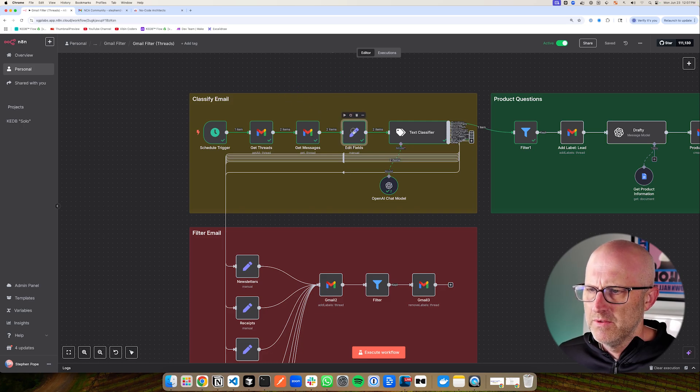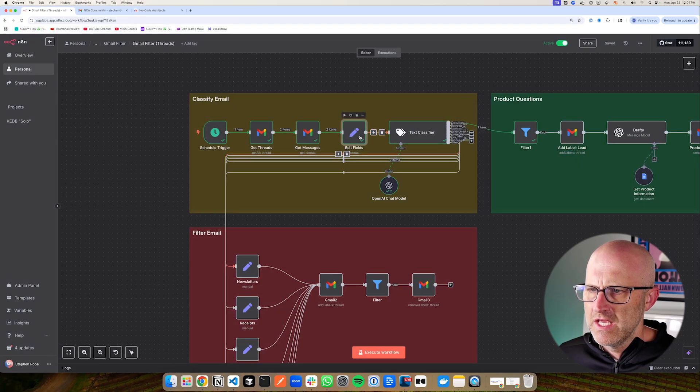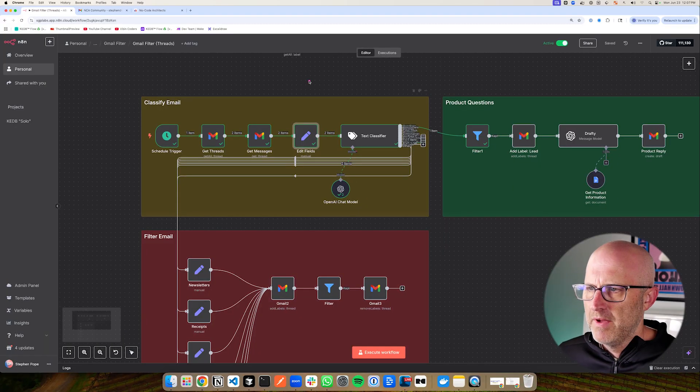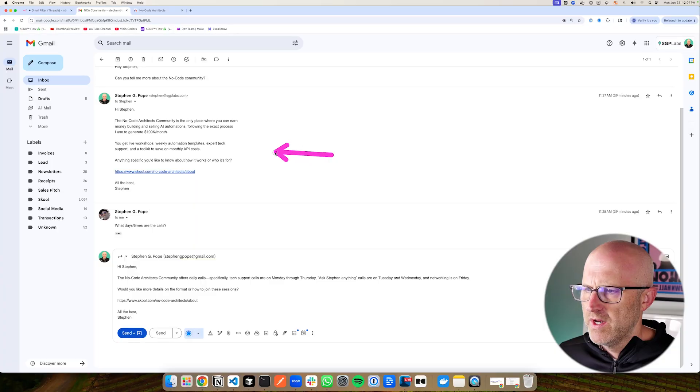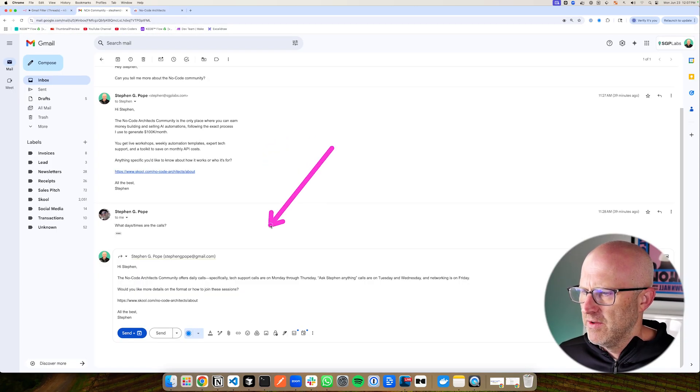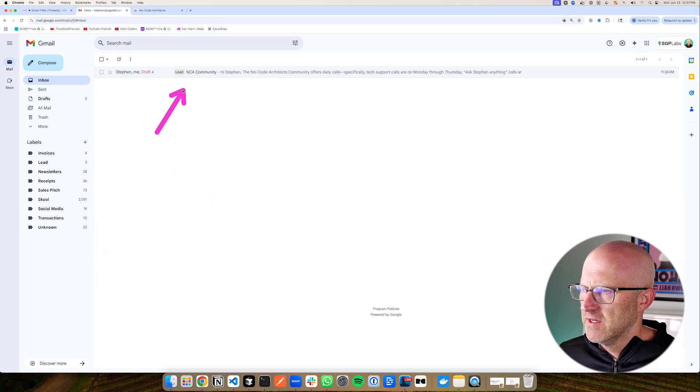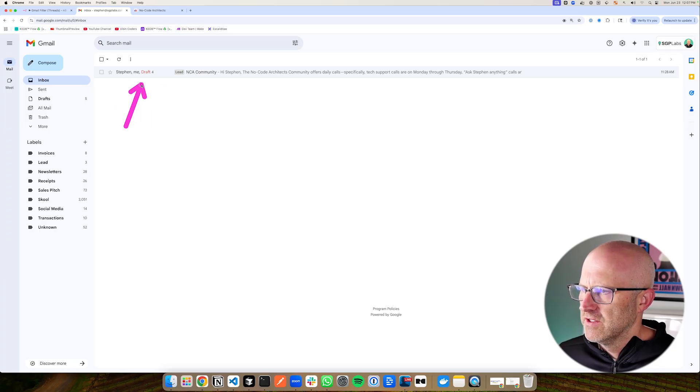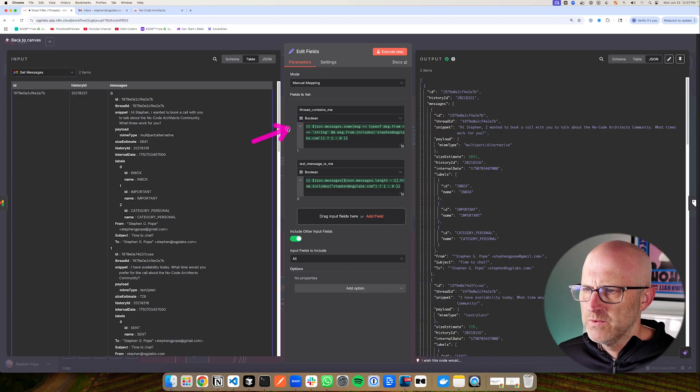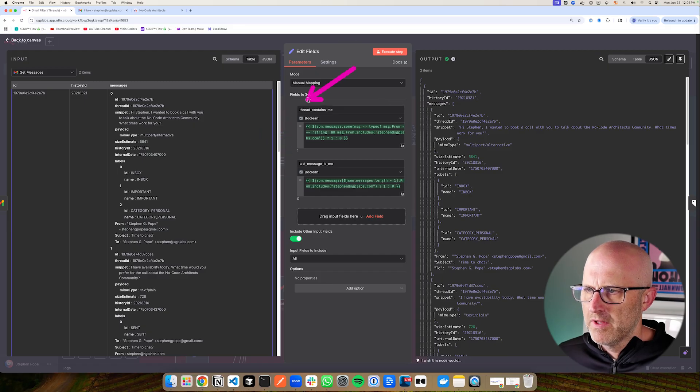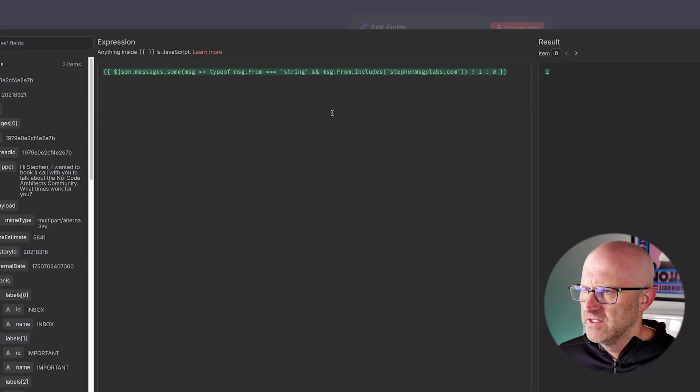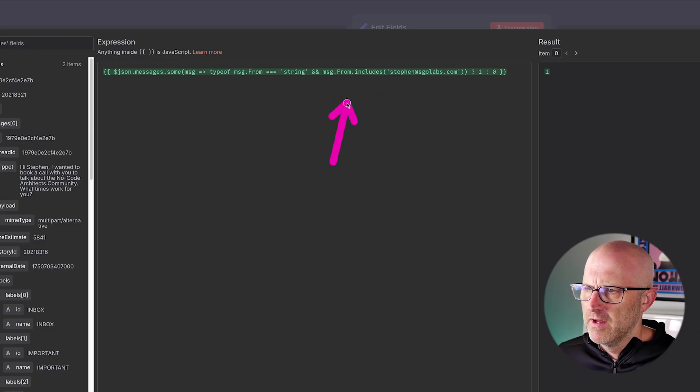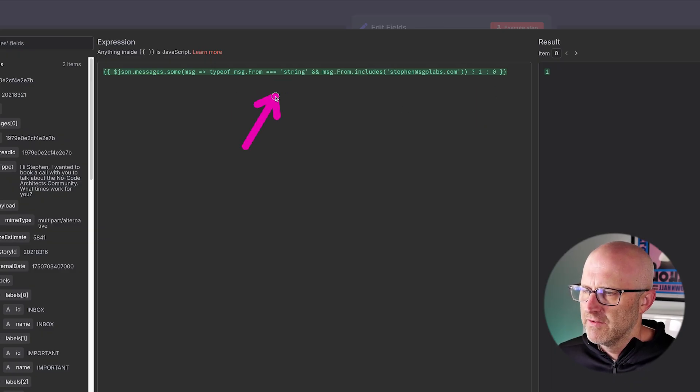So you can see that the automation ran, it found two threads, and then for each thread, it is grabbing each of the messages for those threads. Now in this next module here, what I'm doing is I'm calculating two specific variables to help me manage the email. I need to know two things. Does the thread actually contain me? So when it is looking at all of the messages in a thread, is one of the messages from me? Because as these threads build up, if I'm involved with the thread, I don't want to automatically archive the message when it comes in. So for each one of these threads, I calculate two different variables.